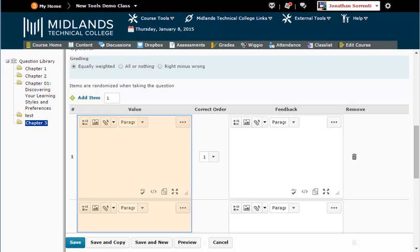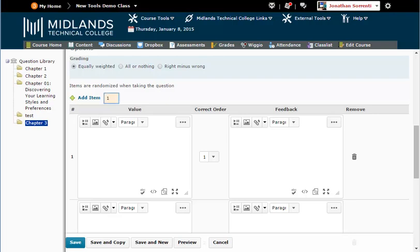In the Value column, you enter in the answers in the correct order. If you need to add more values, use the Add Item field to enter in the amount of values you need and click on its green plus sign.